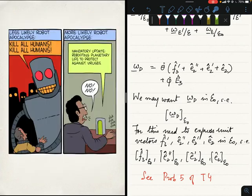Robots are fascinating, but they may not be the reason for why mankind may end — it may just be our inability to defend ourselves against a virus.